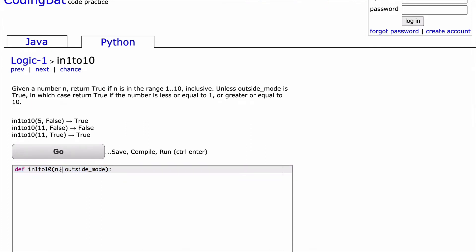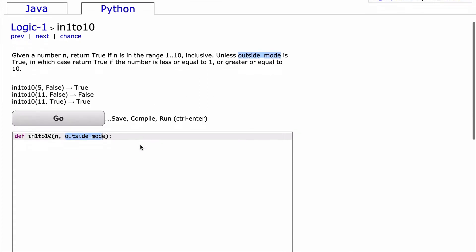We have n and we have outside_mode. So n is a number, it's an integer, and then outside_mode is a Boolean. So it's either true or it's false. And we're going to have to handle our answer differently depending on if outside_mode is truthy or falsy.